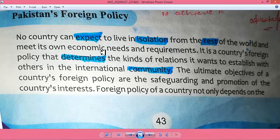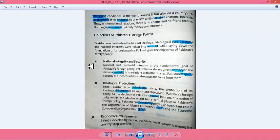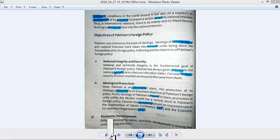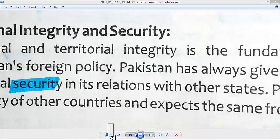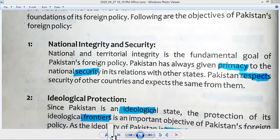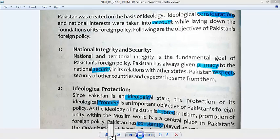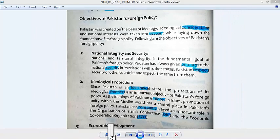خارجہ policy وہ ہوتی ہے جو تعین کرتی ہے تمام قسم کے وہ relations جو ایک ملک چاہتا ہے کہ وہ دوسری بین الاقوامی برادری سے قائم کرے اور اپنے شہریوں کے مفادات کا تحفظ کر سکے۔ کسی بھی ملک کی خارجہ policy کا جو final objective ہوتا ہے وہ ہوتا ہے اپنے ملکی مفادات کا تحفظ کرنا۔ اور یہ emerging conditions اور معاشی حالات کے مطابق فیصلے ہوتے ہیں۔